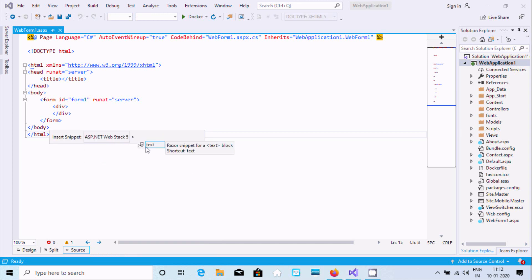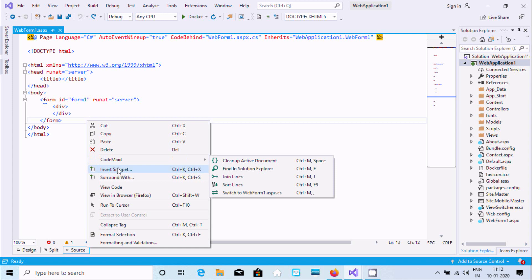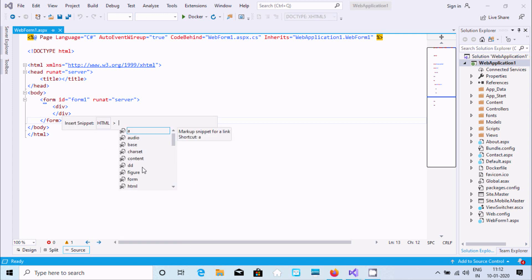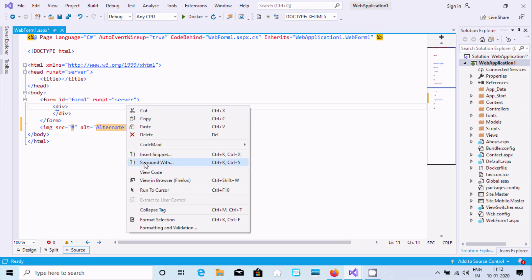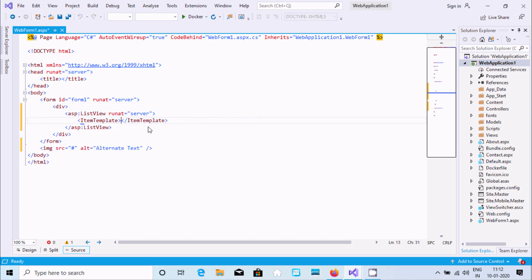On an HTML page, right-click and insert snippets. You can use HTML tags — all HTML tags are available. For example, select 'image' and you get the image tag with src and alt attributes. You can also use 'Surround With' in ASP.NET to wrap selected code in a list or other element.